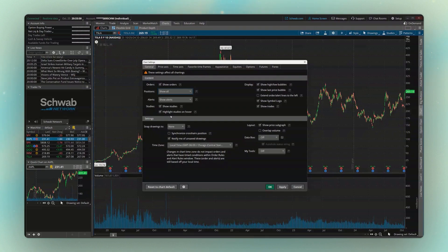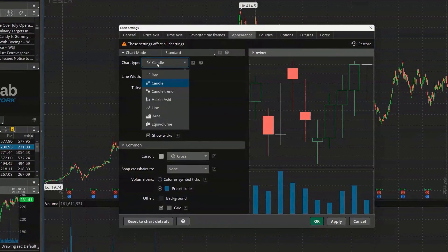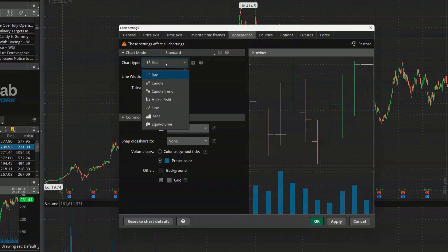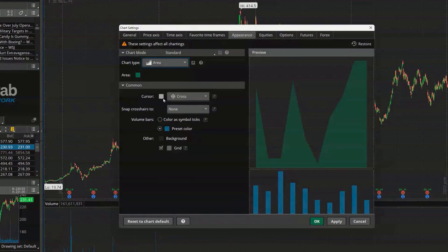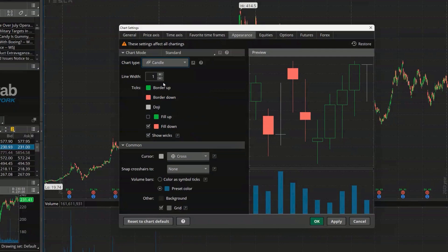If I wanted to change some of the overall appearance settings on my chart, I could come up here to the appearance tab. Looking down below, I could change the chart type over from a candlestick chart to a bar chart or an area chart. In my case, I actually do prefer the candlestick, so I'm going to go ahead and flip that back over.